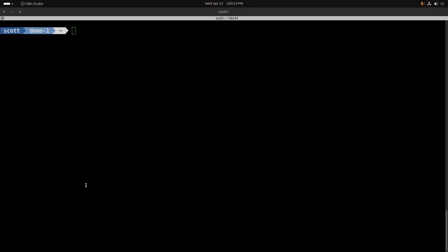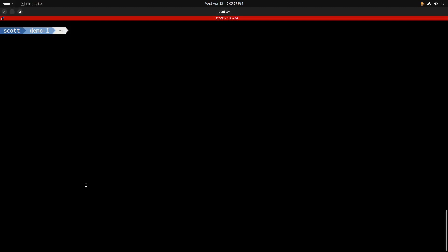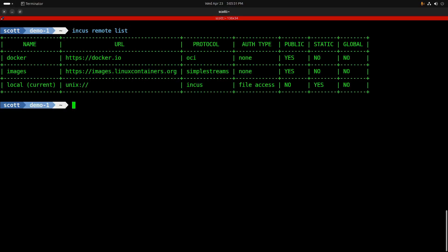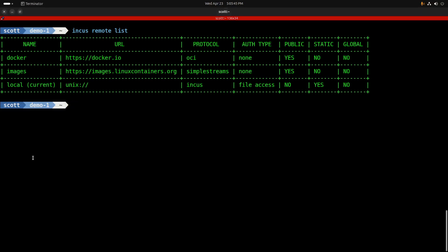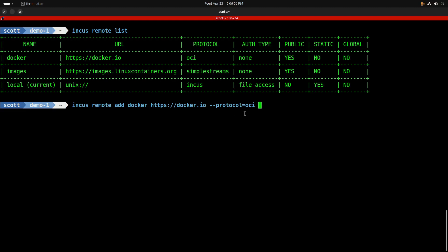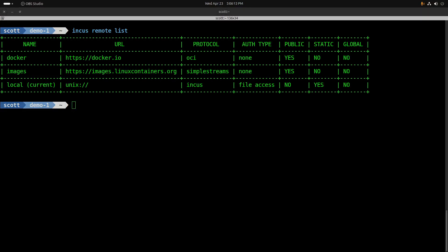By default, the Docker repository is not included in your Incus configuration. So you want to do an incus remote list. In my case, you can see that I have a docker https://docker.io. If you don't have this listed, then you simply need to do an incus remote add docker https://docker.io --protocol=OCI. But I don't need to do that since I already have that repository added to my server.